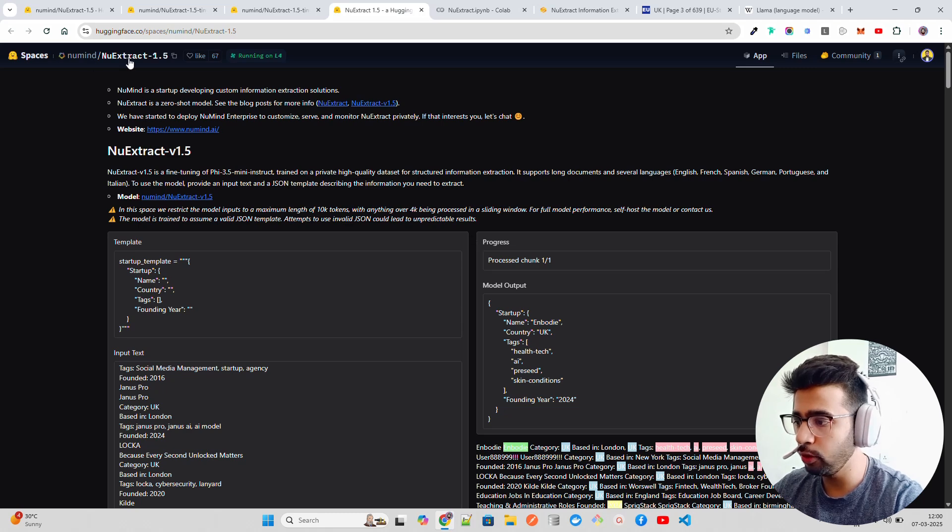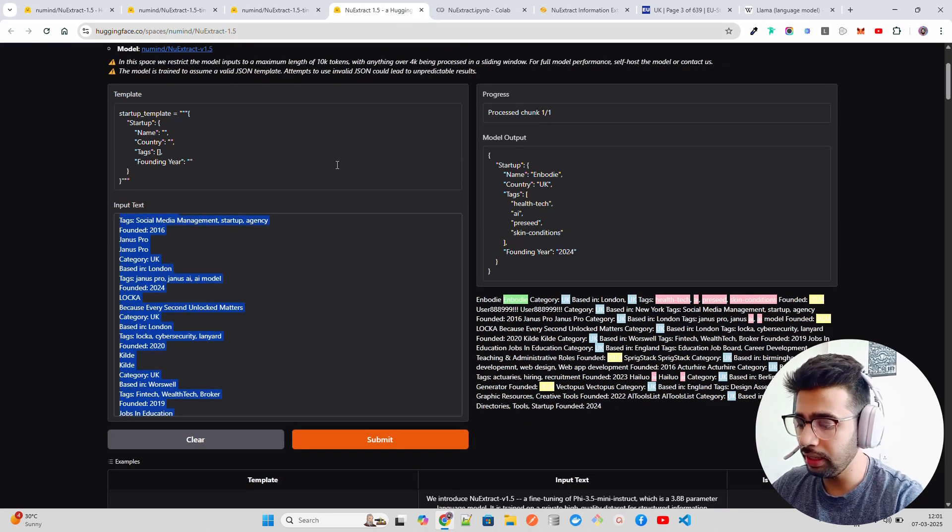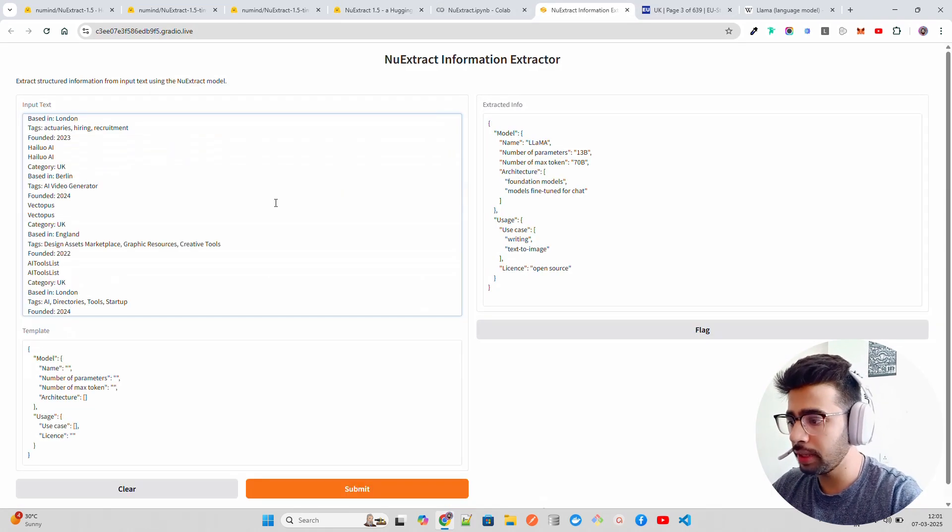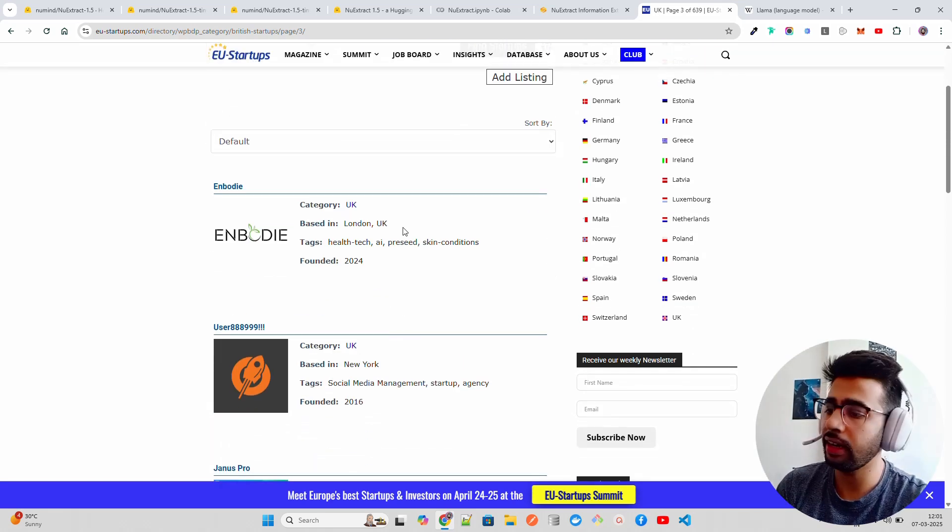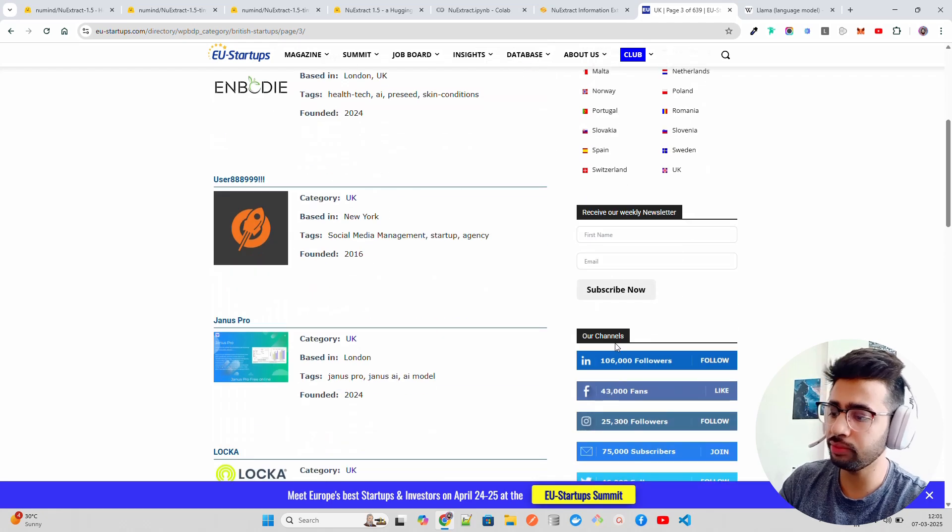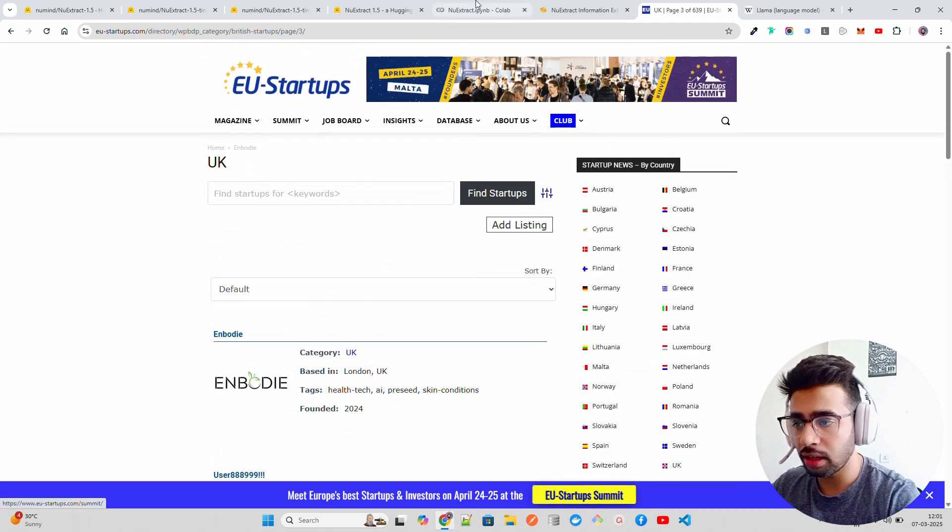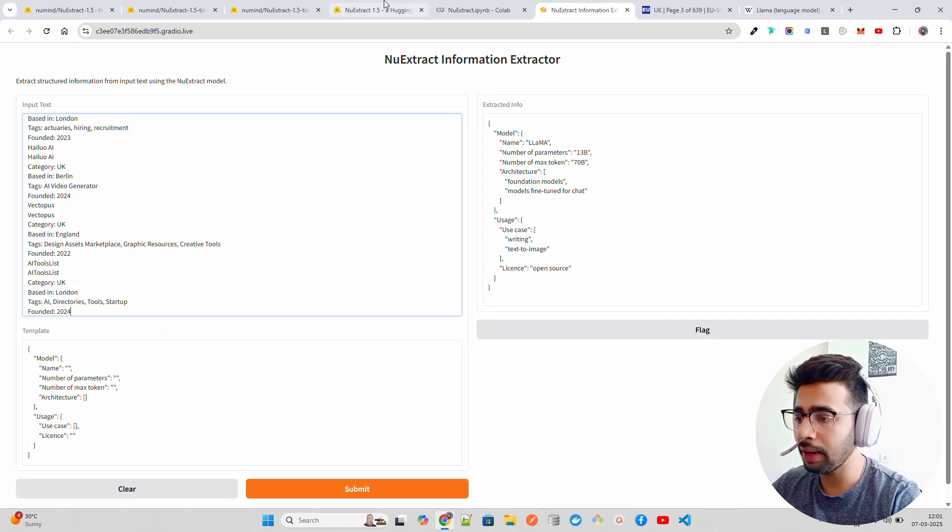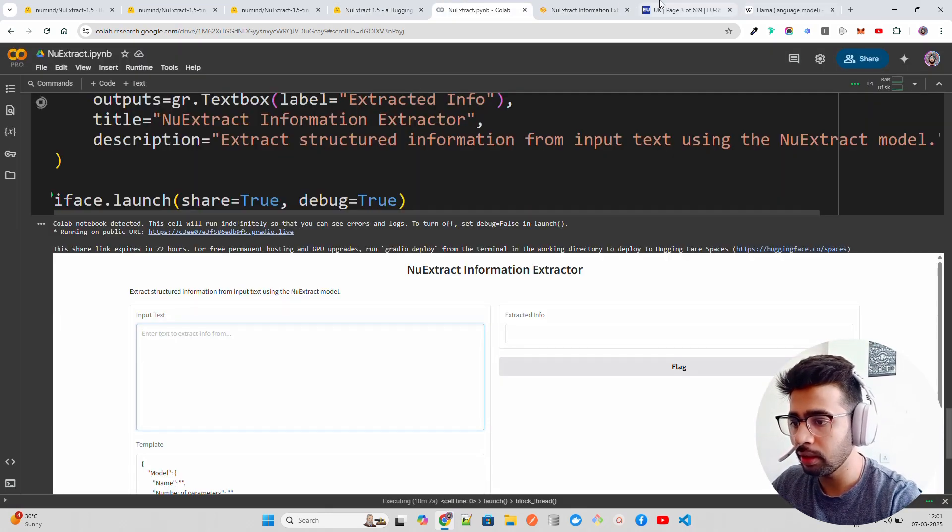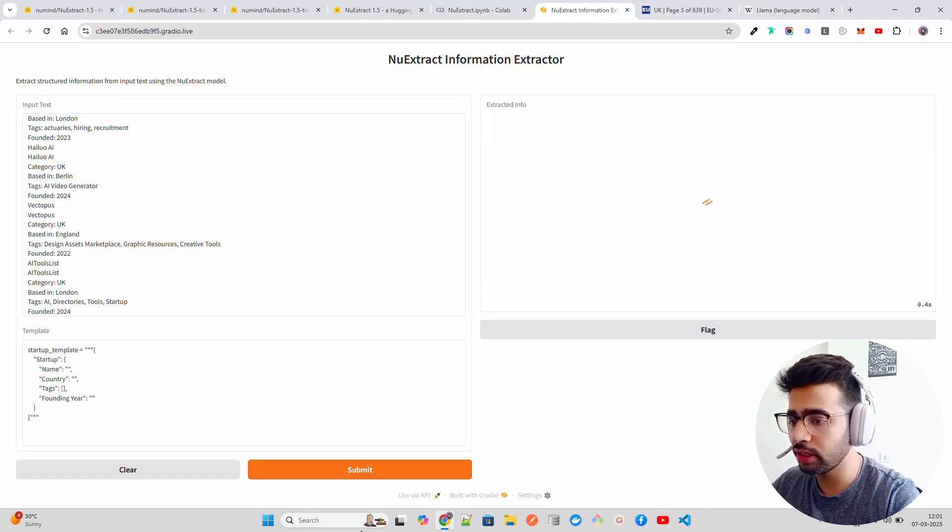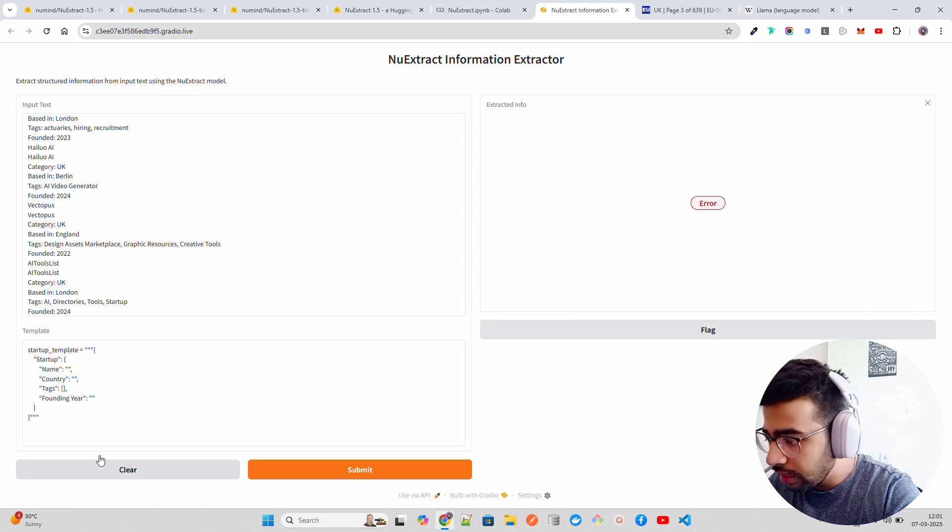Now this is one example. The other example is they have their own playground over here. It's called NuExtract Playground, which is hosted on Hugging Face Spaces. If I take these startup data - imagine if you have scrolled or basically extracted data from any website. This is a European EEA startup website where they have all the listed EU startups, and I want to make this more structured. I have a simple startup template, I'm going to paste it here and when you click submit.